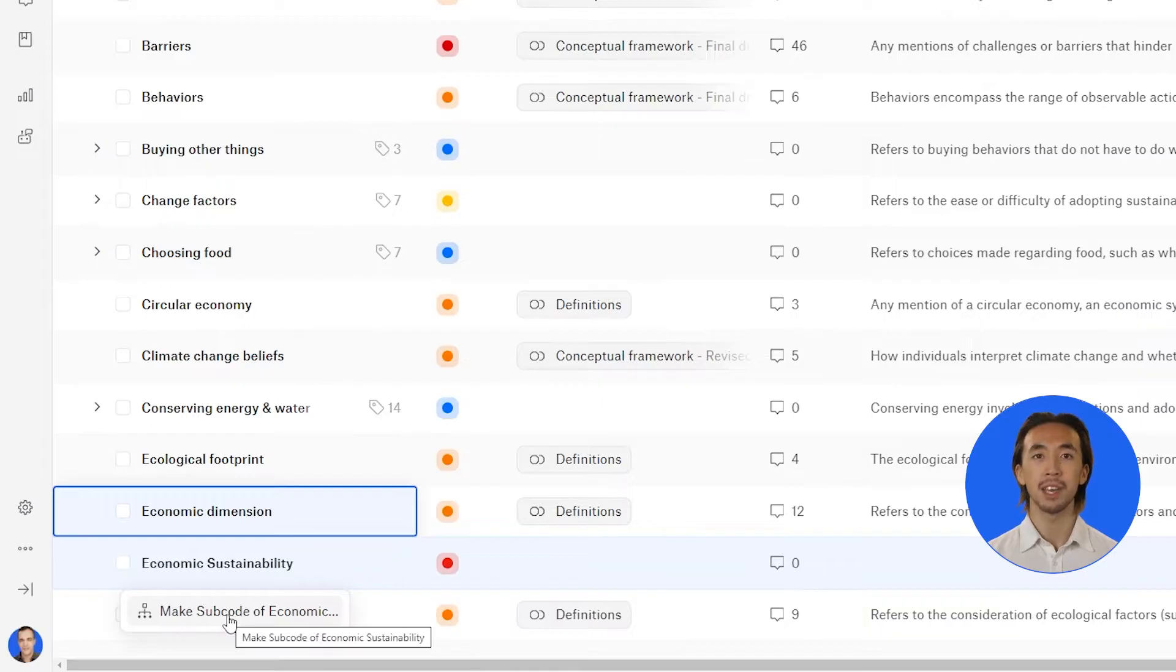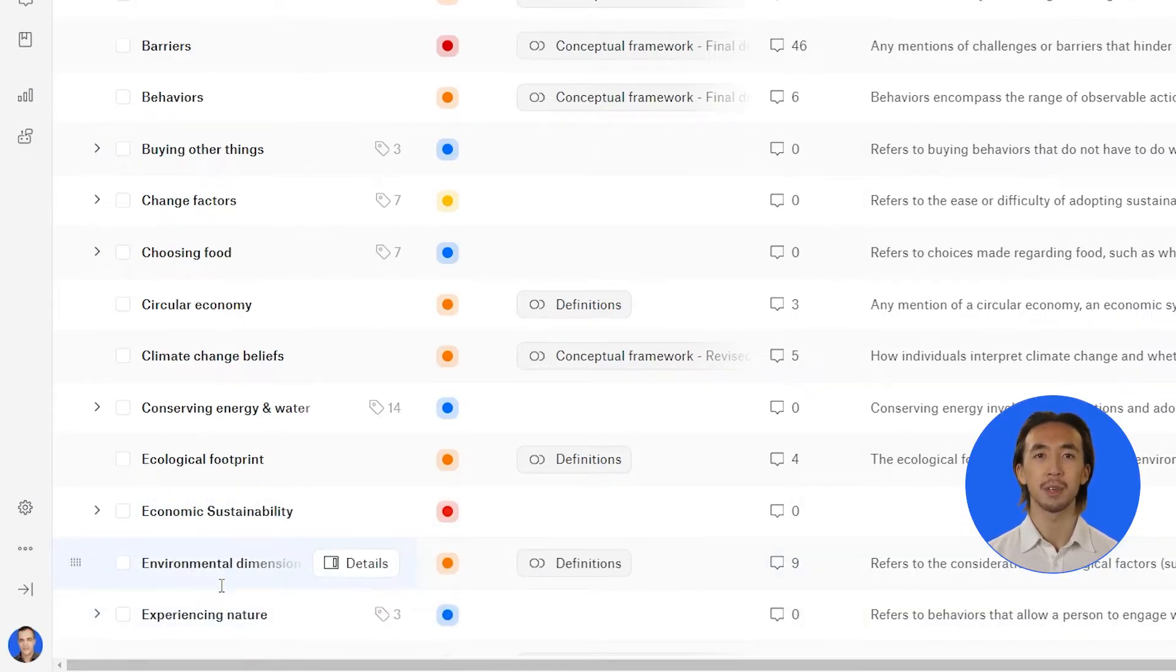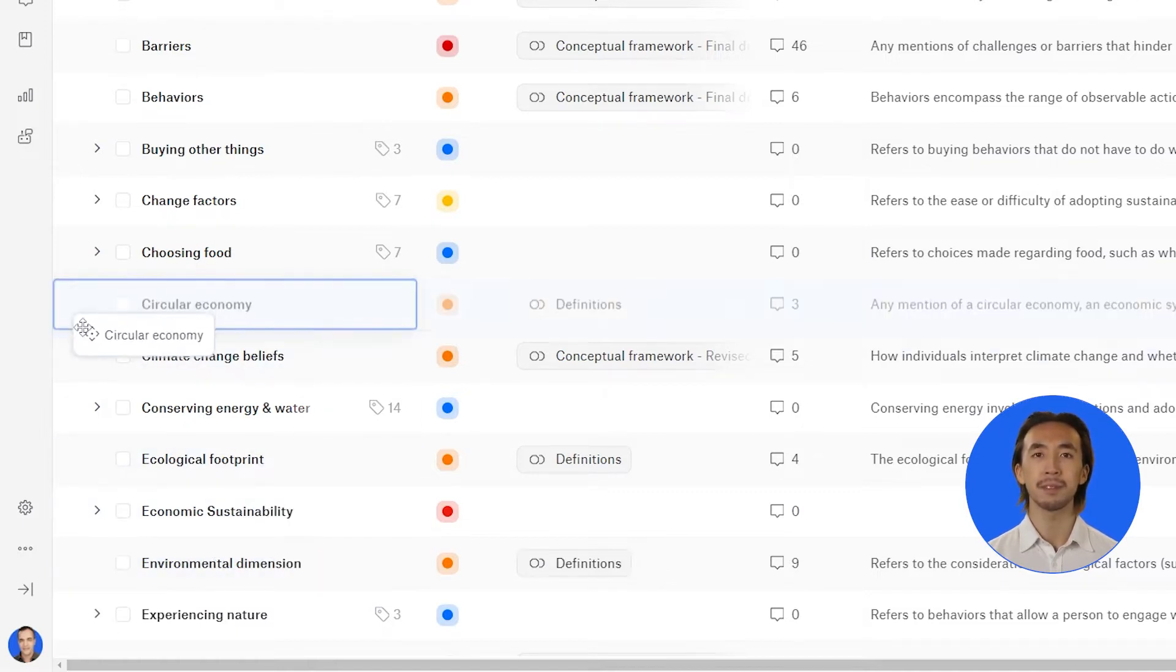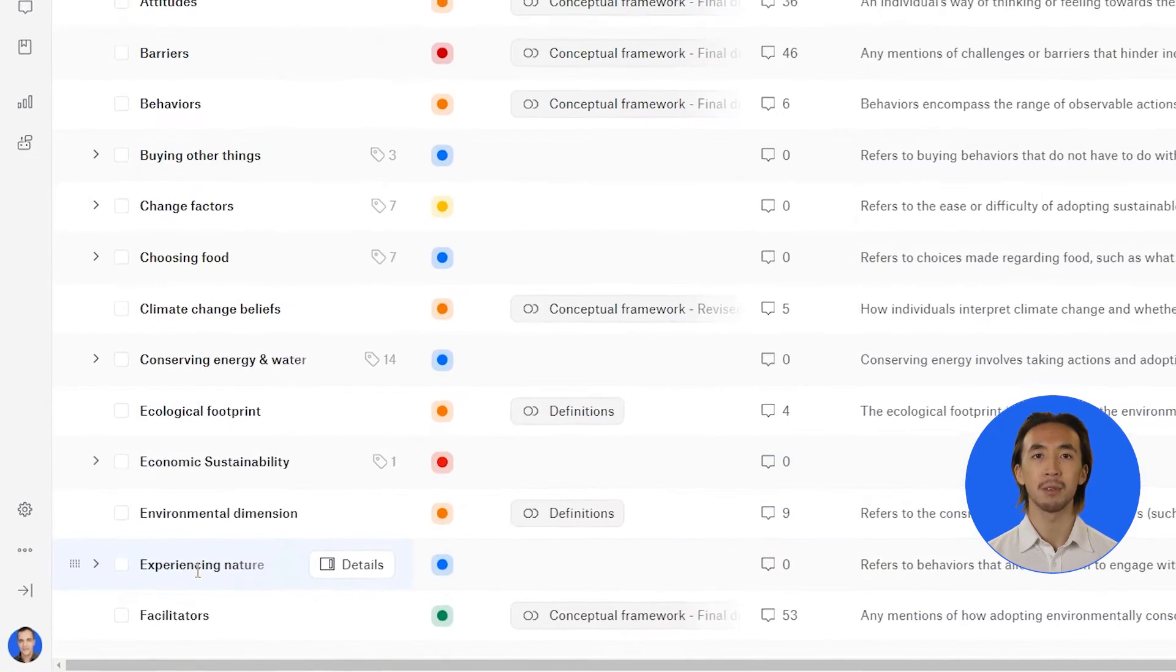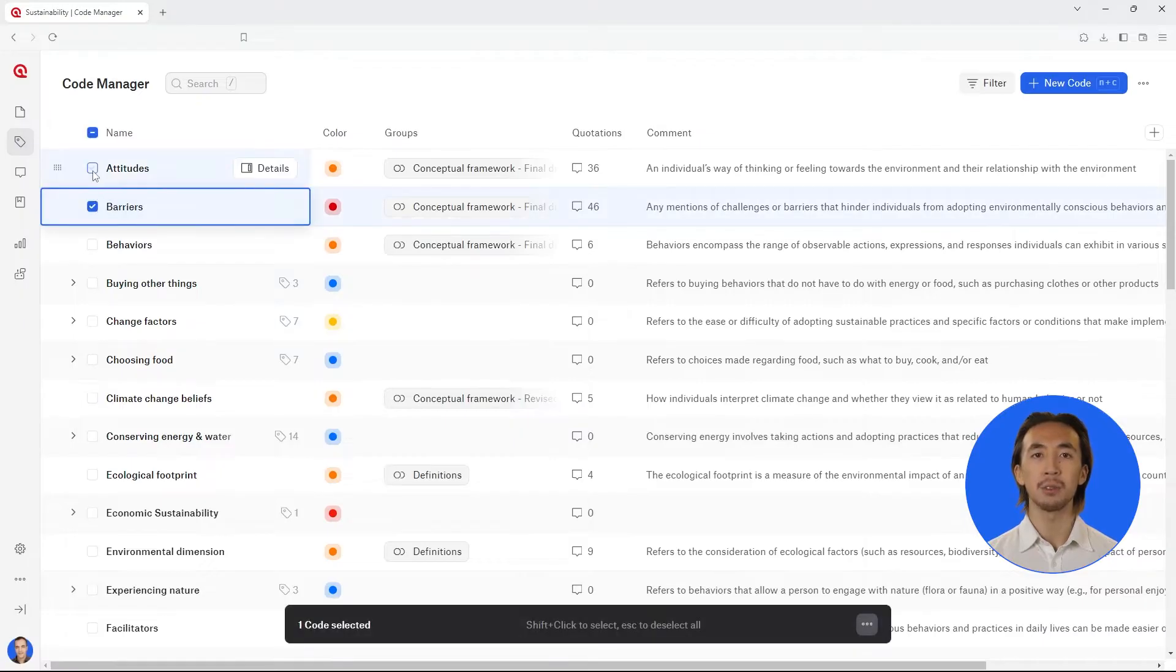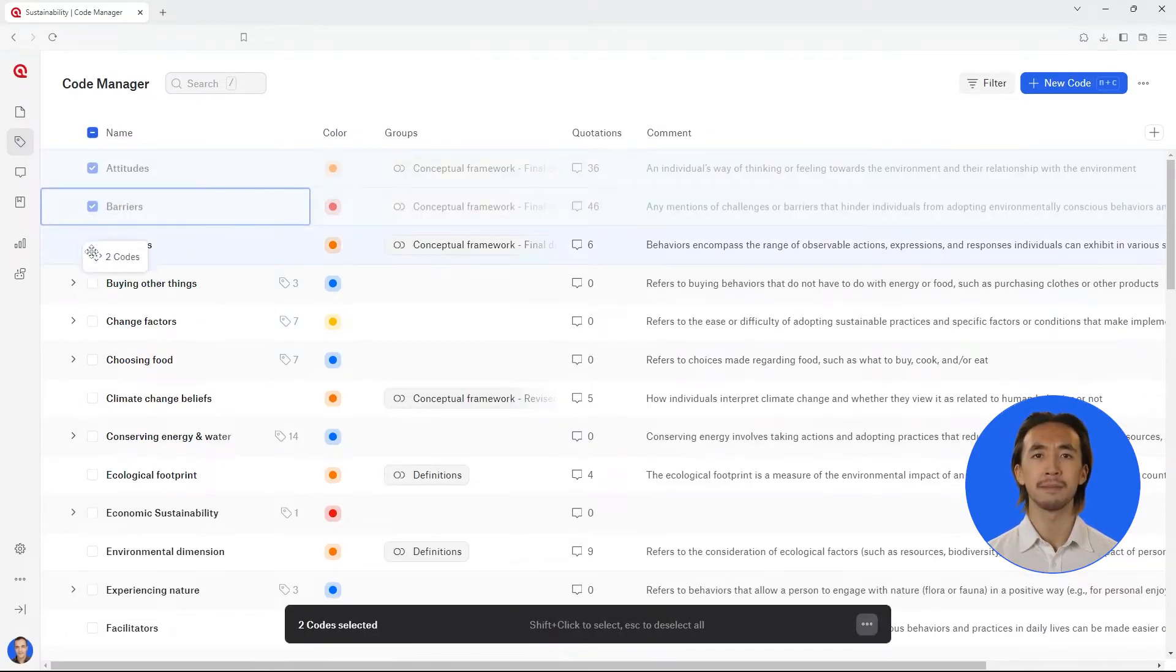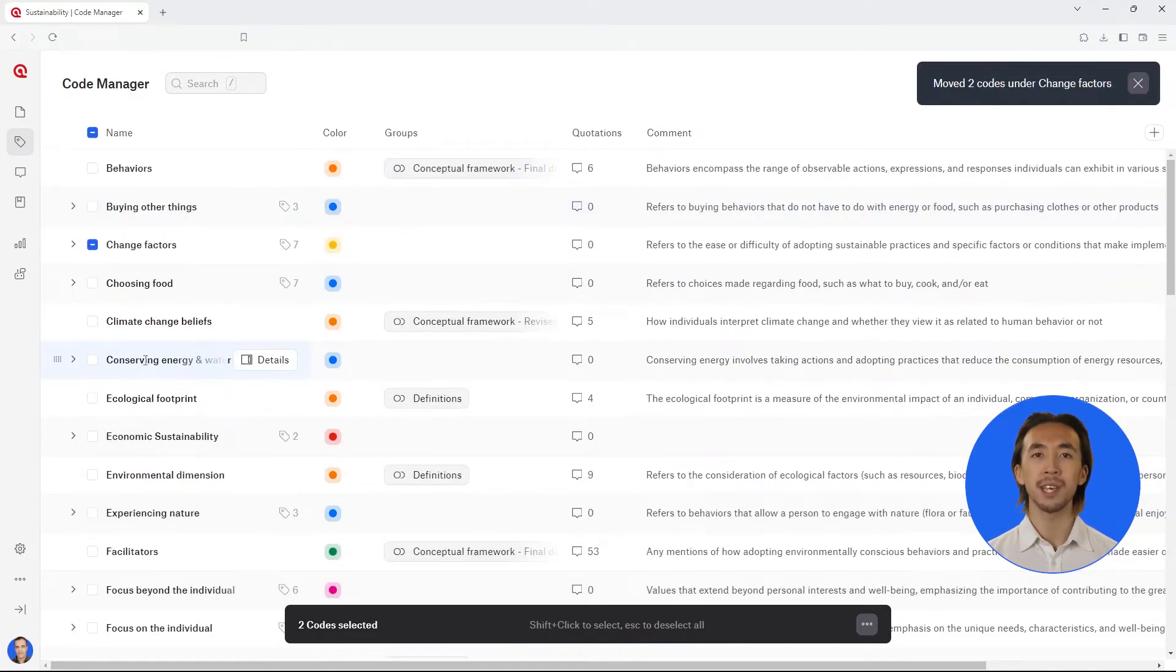Click on make subcode of from the pop-up menu. This creates the code category and stores the subcode underneath it. Repeat this process to move subcodes under code categories. You can also select multiple subcodes to drag and drop them onto a code category at the same time. Dragging and dropping can also be used to move subcodes from one code category to another code category.